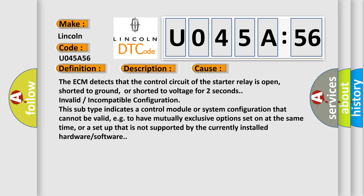or shorted to voltage for two seconds in invalid or incompatible configuration. This subtype indicates a control module or system configuration that cannot be valid, e.g. to have mutually exclusive options set on at the same time, or a setup that is not supported by the currently installed hardware or software.